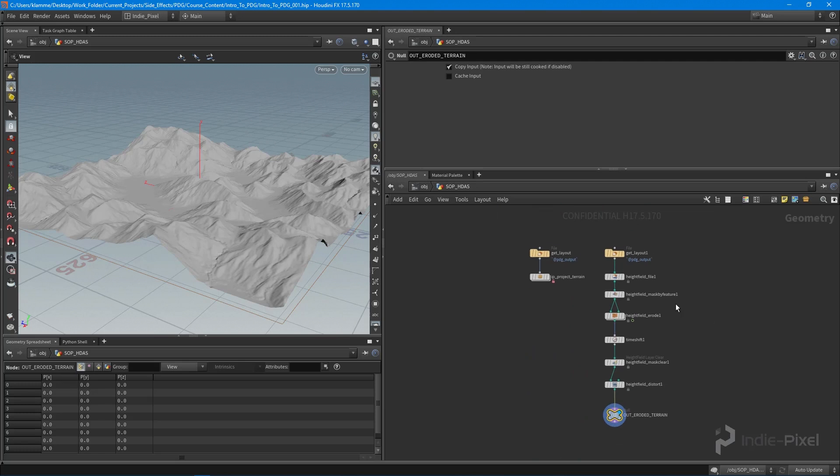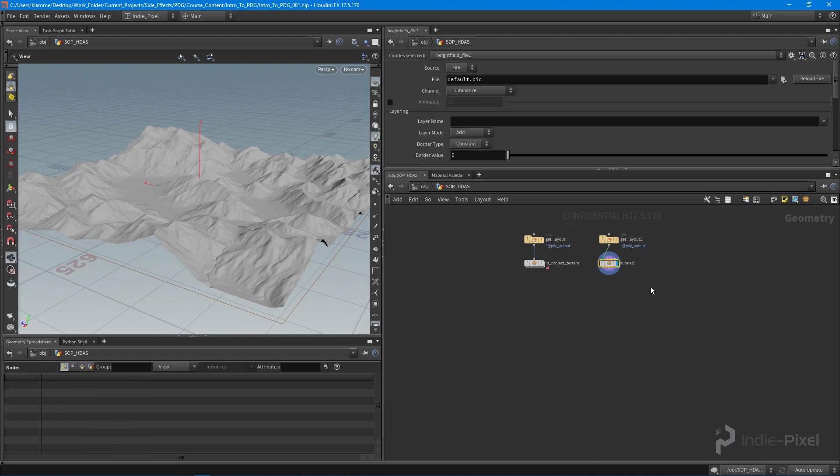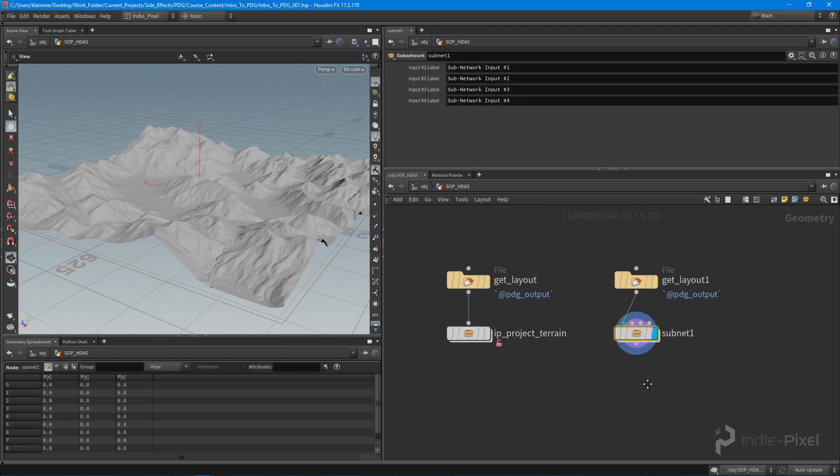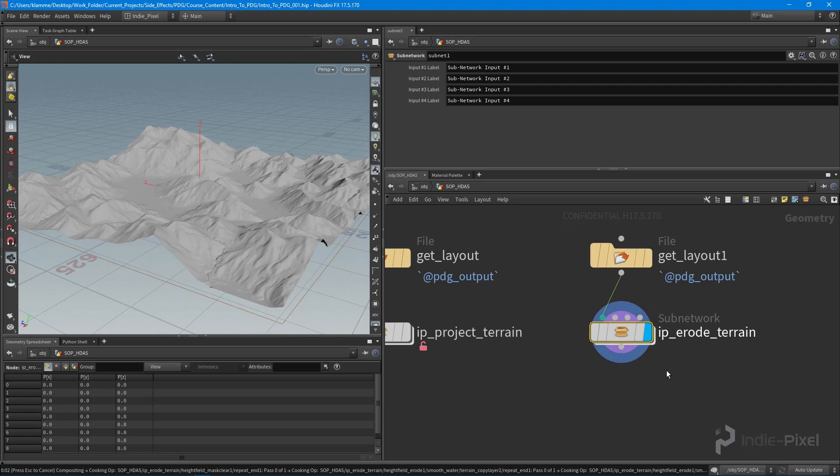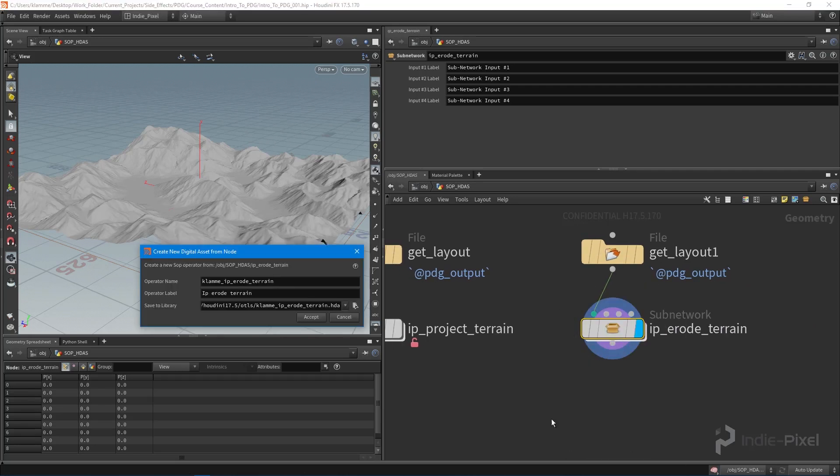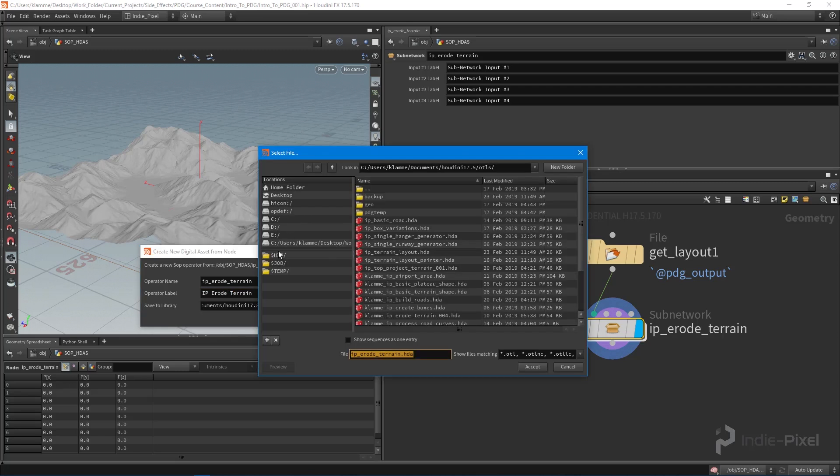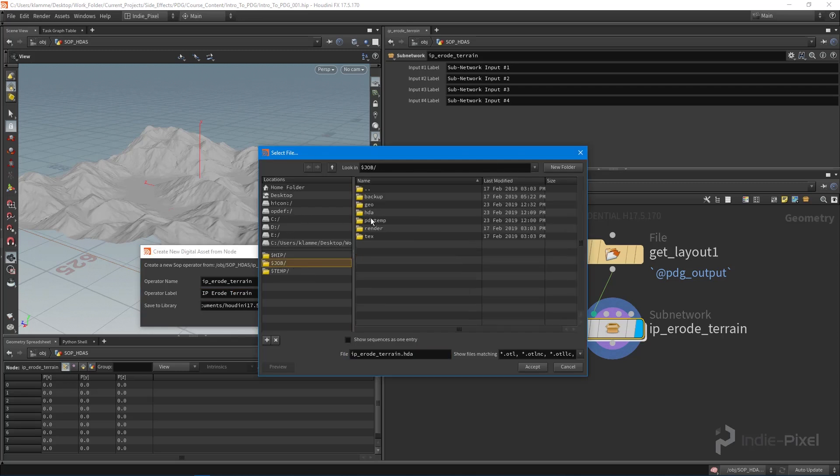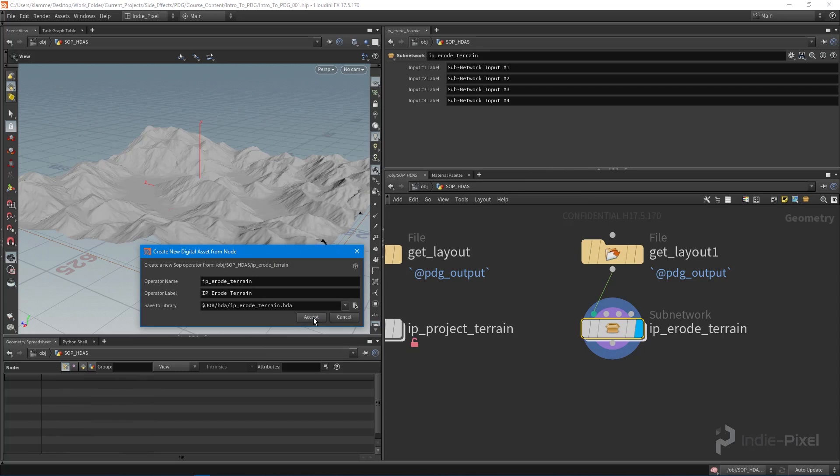Let's bundle all that up into an HDA. I'm going to hit Shift+C on the keyboard. I'll give this a name - IP erode terrain. Then we'll right click, create digital asset, and go through our usual HDA process. Hopefully this is becoming familiar or repetitive - that's how we learn, by doing it over and over until it's beat into our brains.